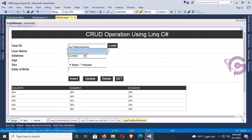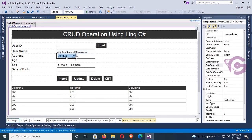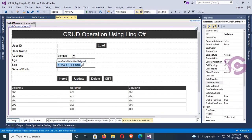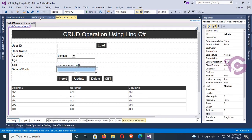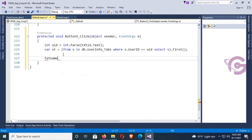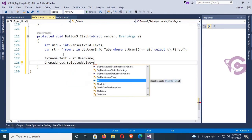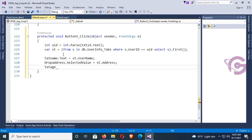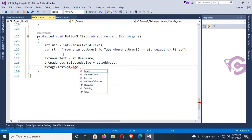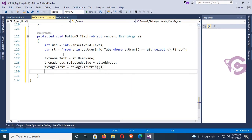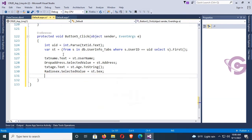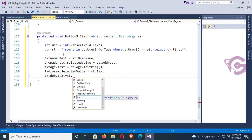Now username is txtName, address is dropAddress, age is txtAge, sex is rdoSex, and date of birth is txtDOB. Then: txtName.Text equals s.UserName, dropAddress.SelectedValue equals s.Address, txtAge.Text equals s.Age converted to string — it's a float type, that's why. rdoSex.SelectedValue equals s.Sex, and txtDOB.Text equals s.DateOfBirth converted to string — it's a DateTime type.